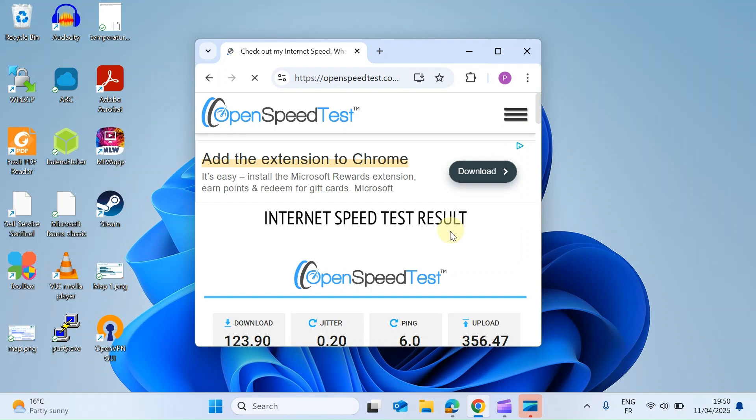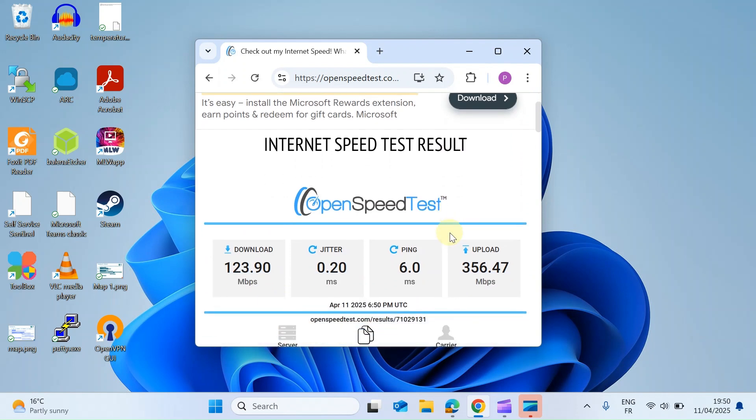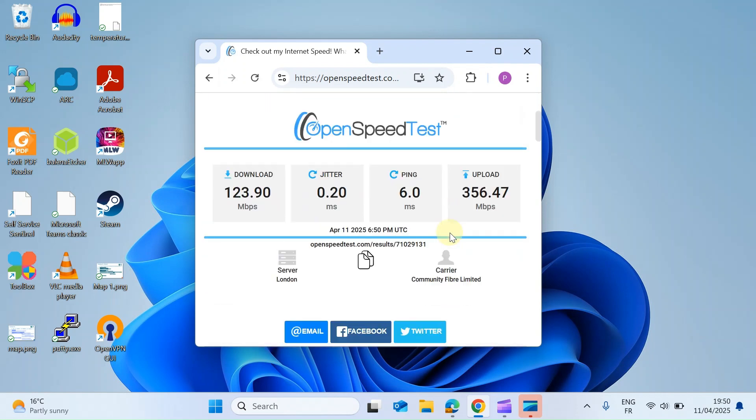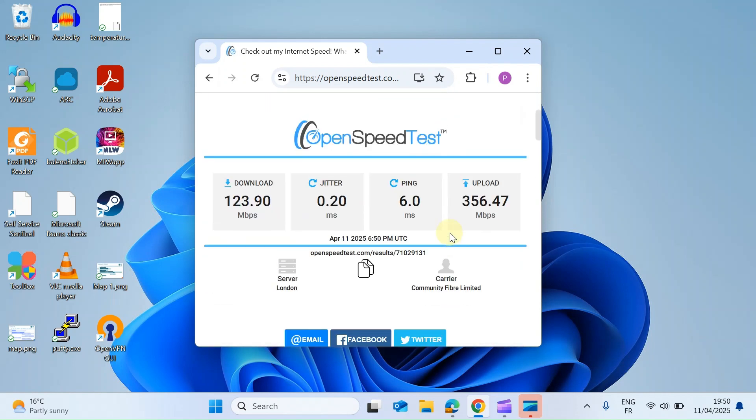Once the speed testing is done, it's going to summarize the results for you as you can see here, and it also gives you this URL which you can copy and share with anyone else and show them what your speeds look like.